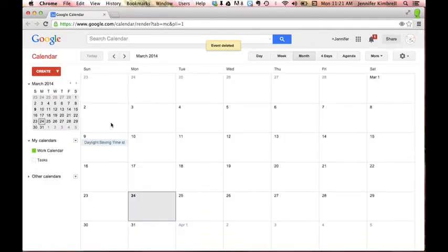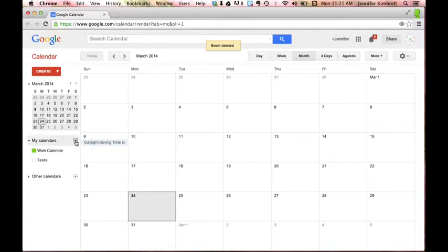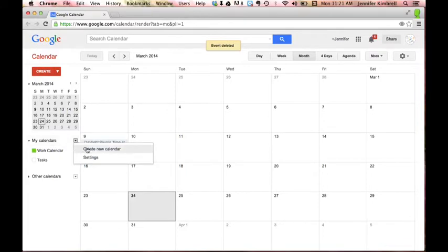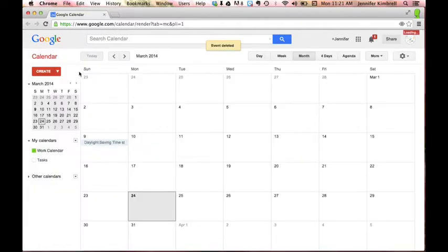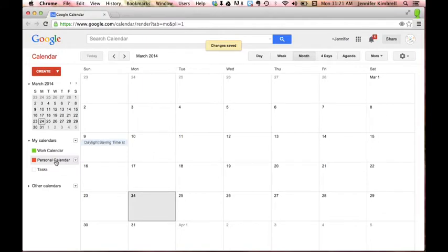I can also create new calendars. So if I've got my work calendar, but maybe I want a personal calendar as well, I click on the drop-down under My Calendars. I can create a new calendar and I might call it Personal Calendar. Click on Create and so it will automatically save another calendar.